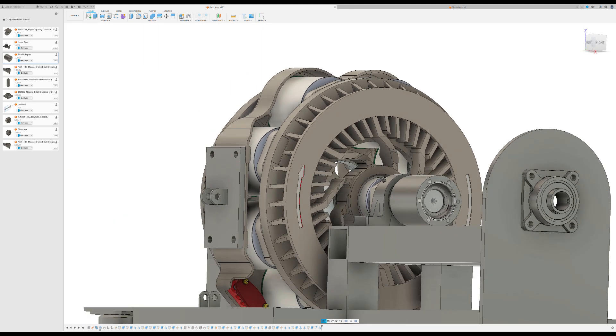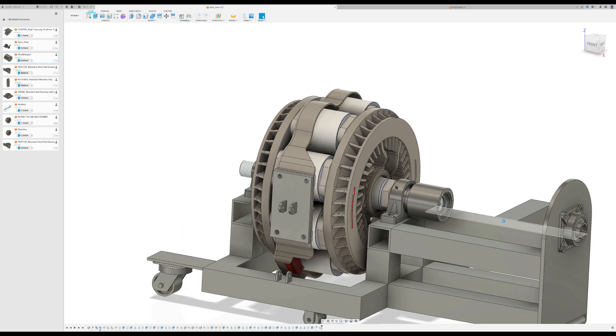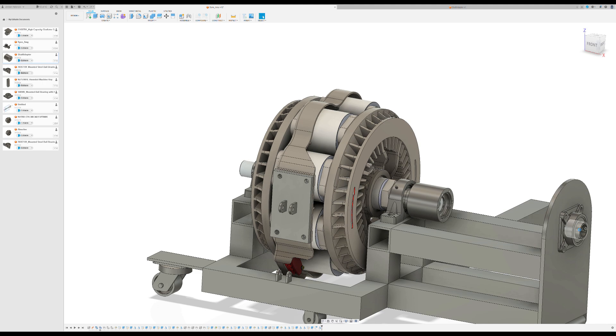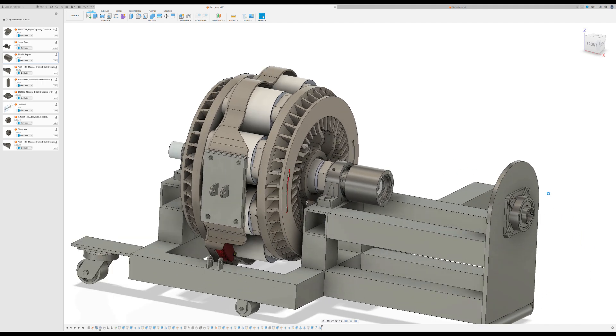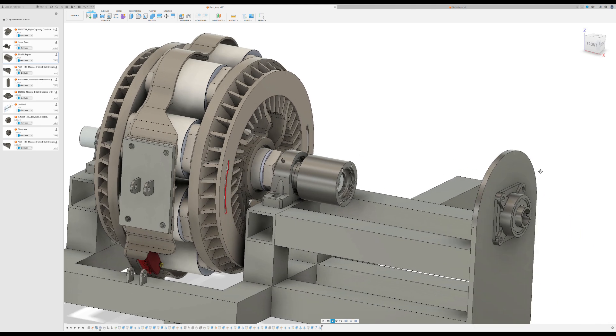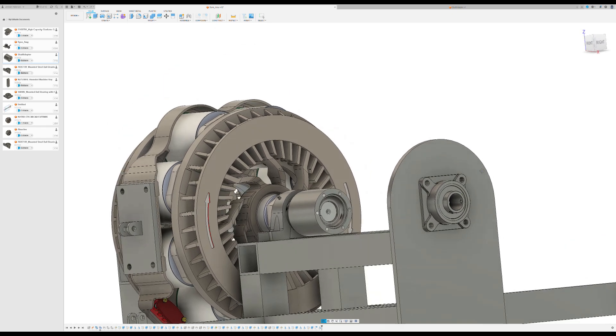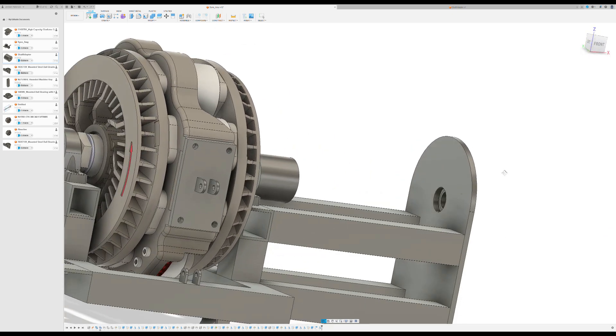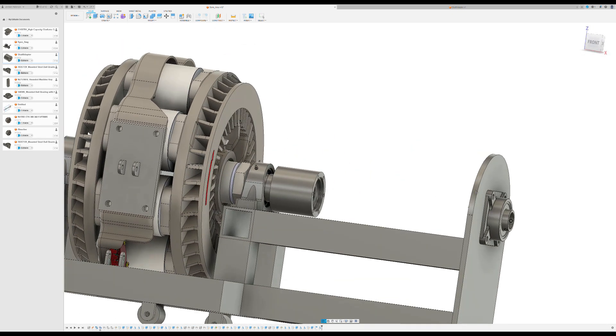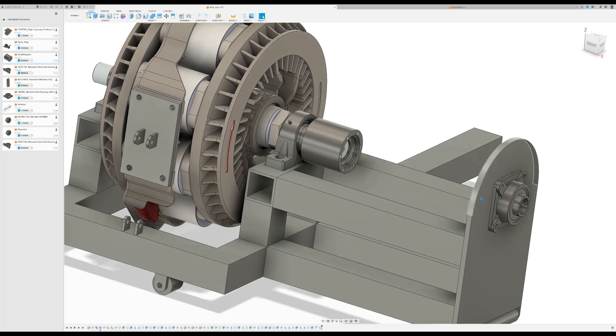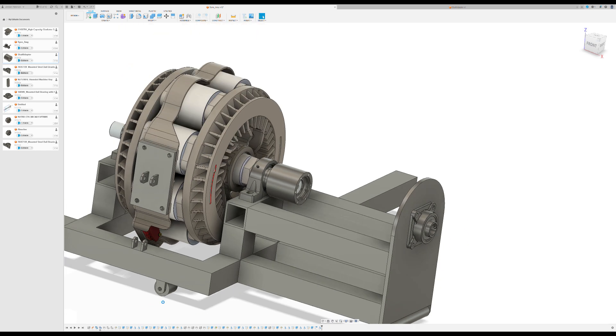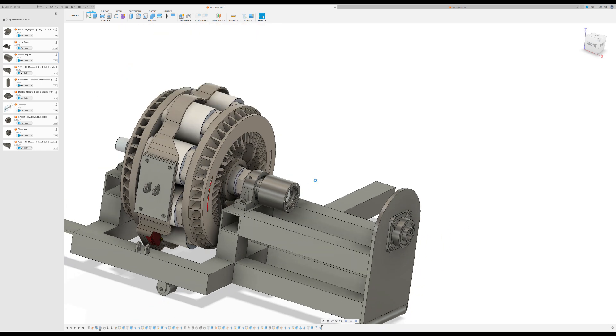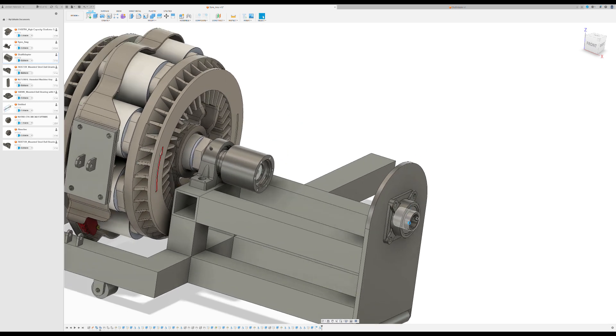So basically a CV axle will bolt on here and it will bolt to a hub that I don't have modeled here. And that'll give me a flange. Basically what I'm using is a GTO, like an '05 Pontiac GTO or Holden rear hub assembly.